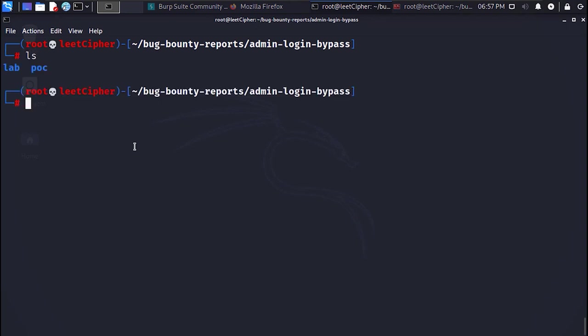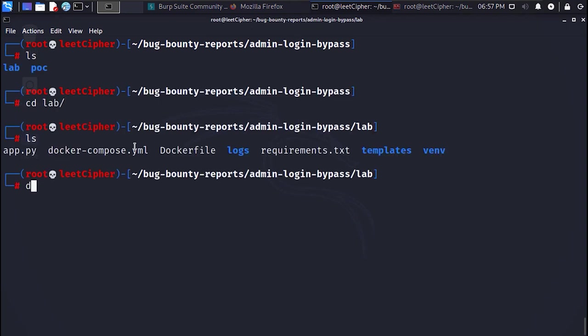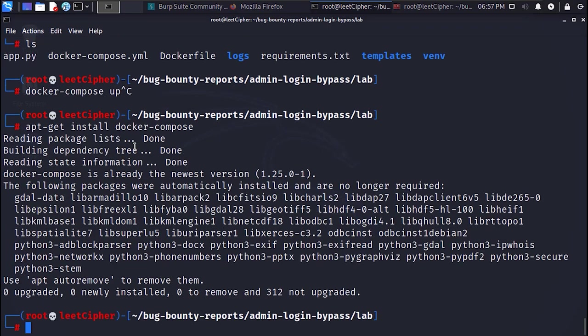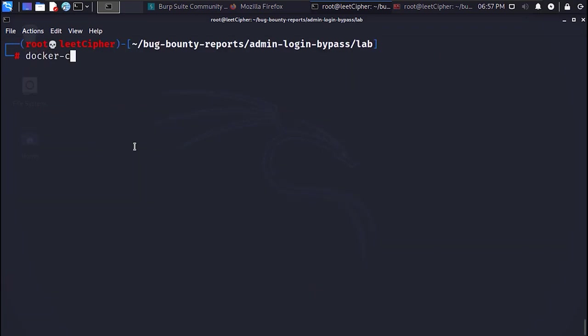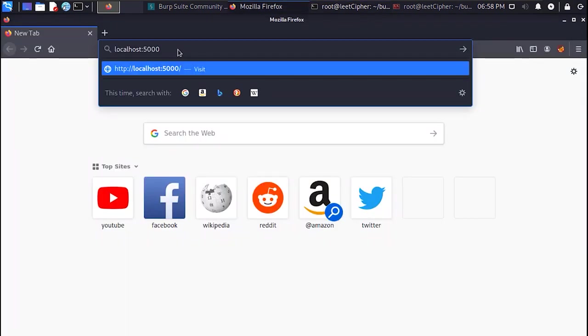In order to run the lab, cd to the lab directory and run docker-compose up. If you don't have docker-compose installed you can install it with apt-get install docker-compose. Once the containers are up and running navigate to localhost on port 5000.